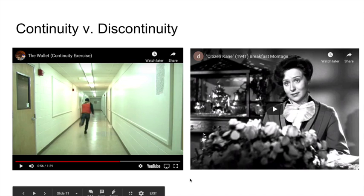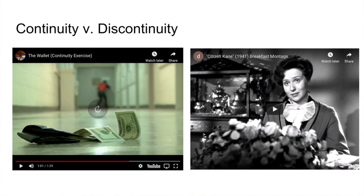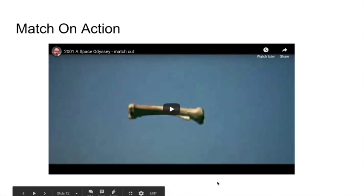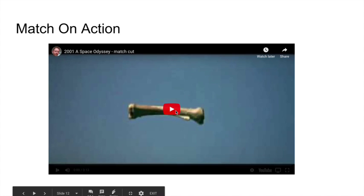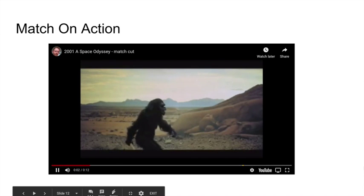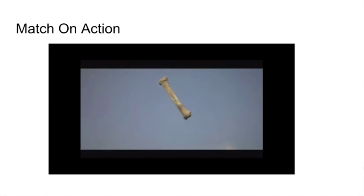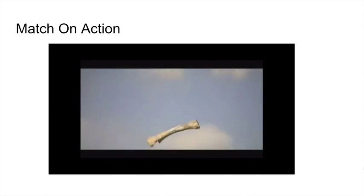Match on action is when an actor is performing an action in a specific cut, then the director films the continuation of that action from a different angle. This is my favorite example of match on action from 2001: A Space Odyssey, considering that it was my very first scene where I was able to notice the match on action technique without any help.